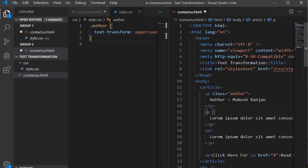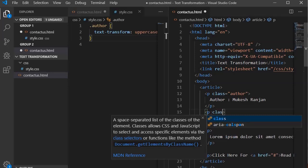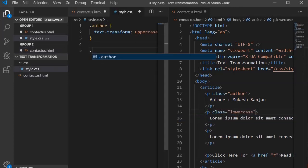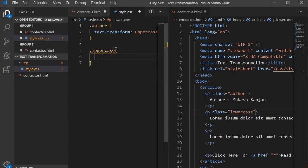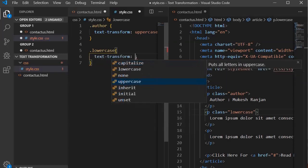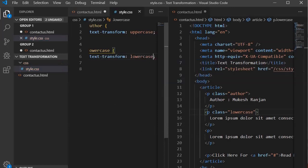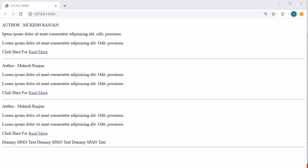Now let's write the lowercase. I am going to write a class for lowercase, name it 'lowercase', and provide the declaration: text-transform set to lowercase. Save it, then jump into the browser — you will find that it has converted all the letters into lowercase.